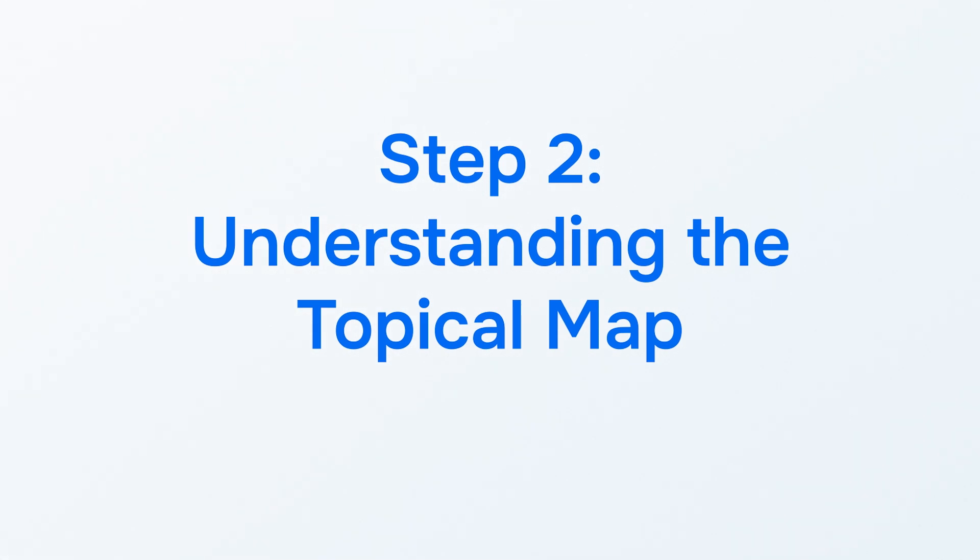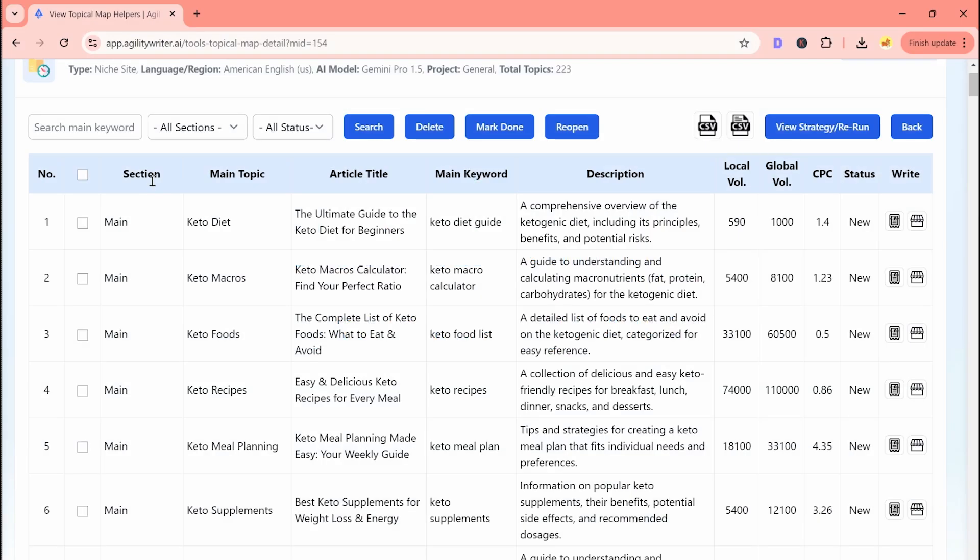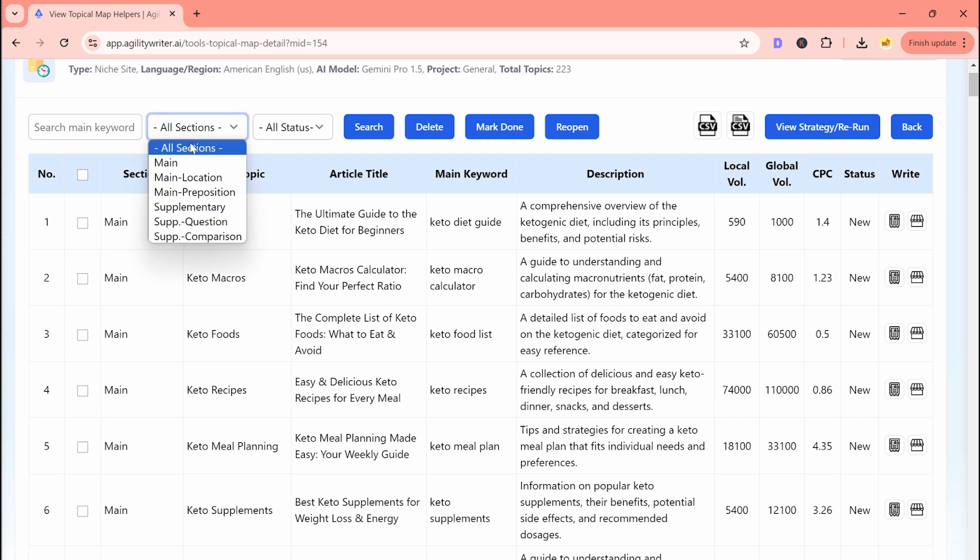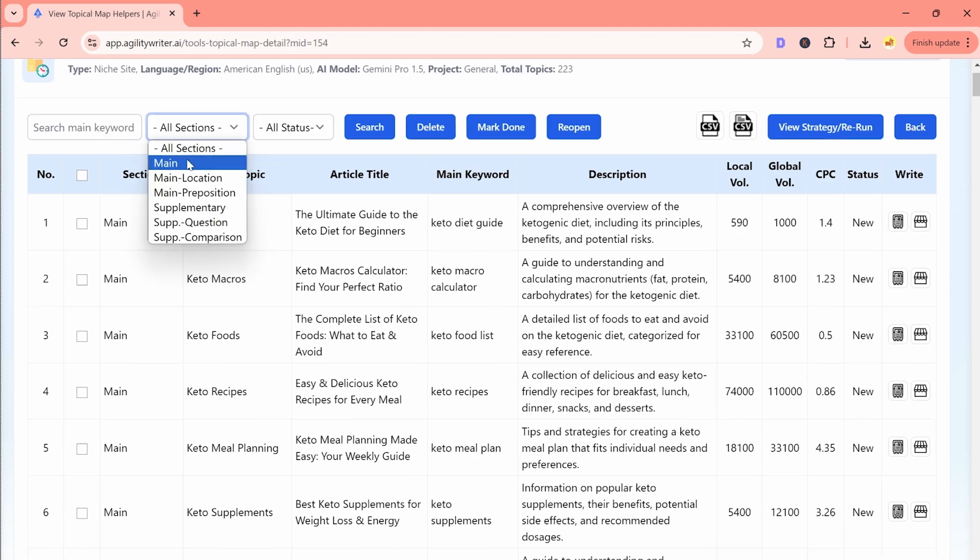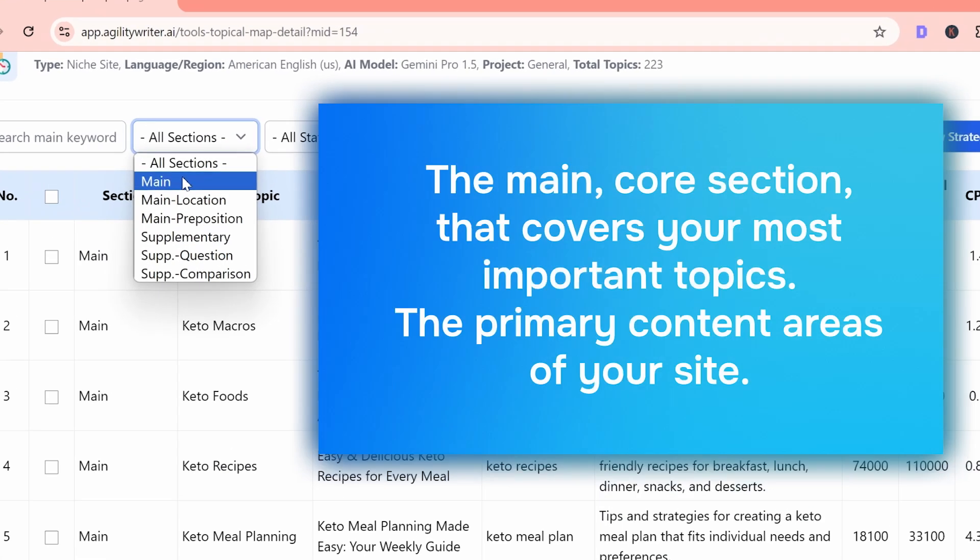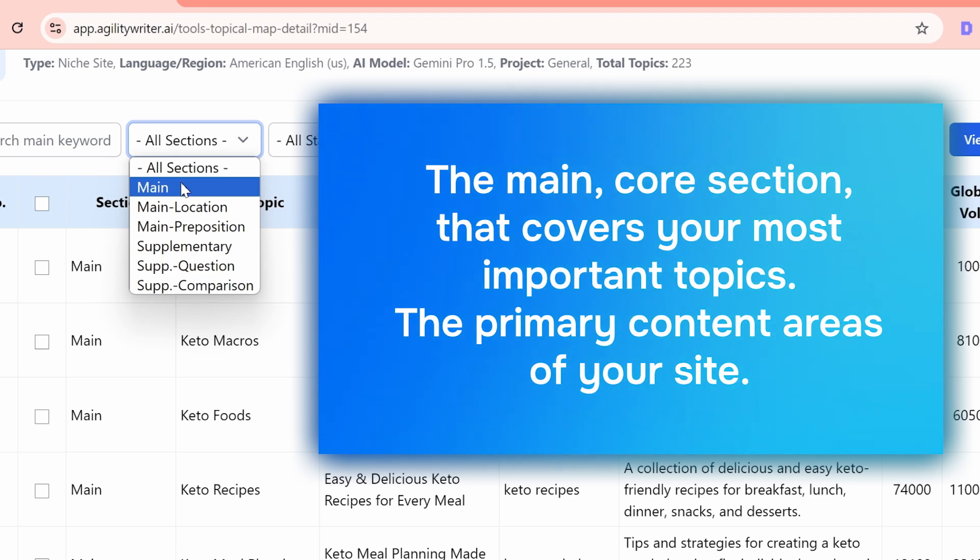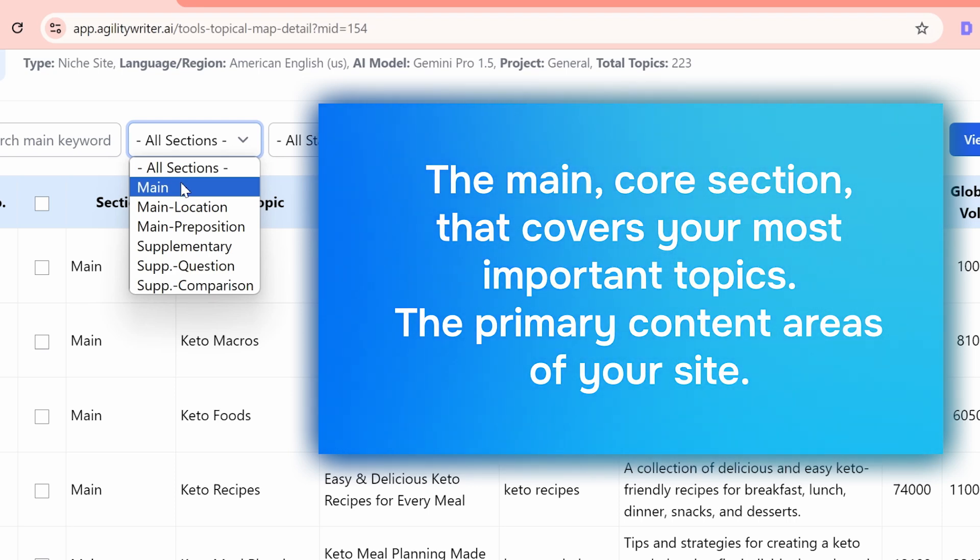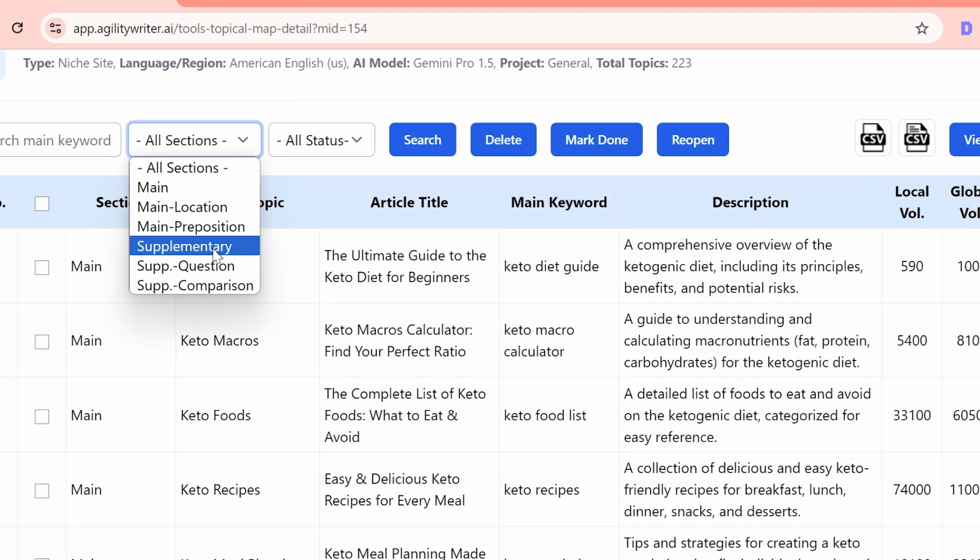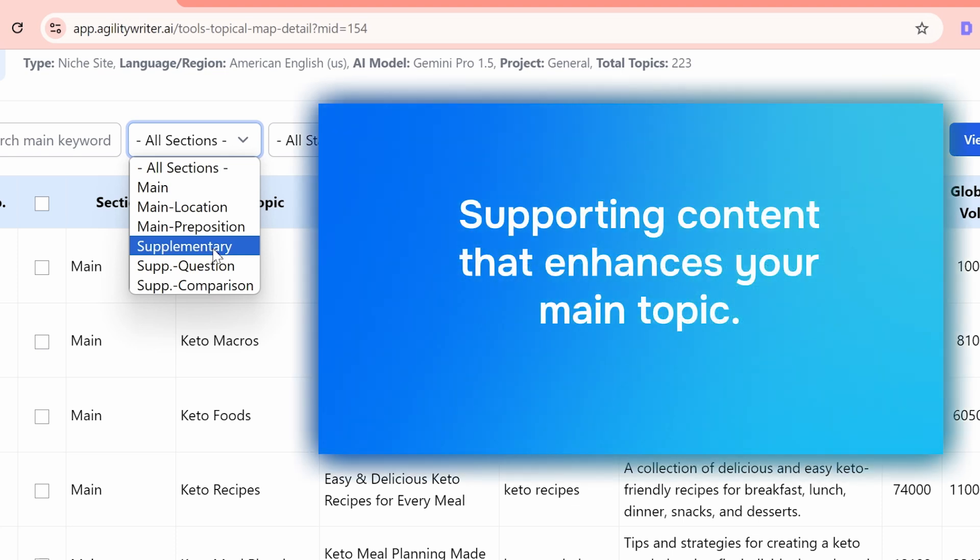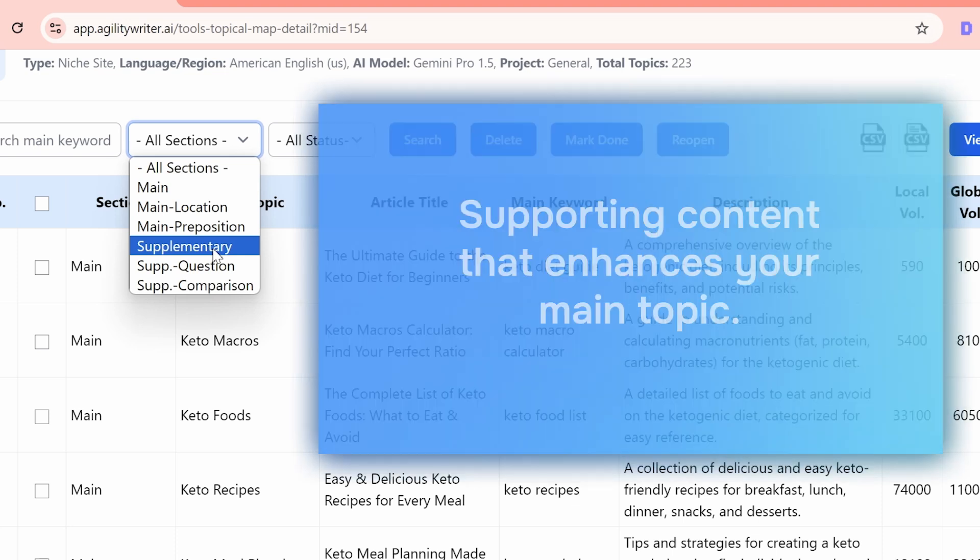Understanding the topical map. After this, Step 2 is to understand your topical map, which means exploring how each part helps organize your content. Firstly, there's the main core section that covers your most important topics, the primary content areas of your site. Next, we have the supplementary outer section. This part offers supporting content that enhances your main topic.